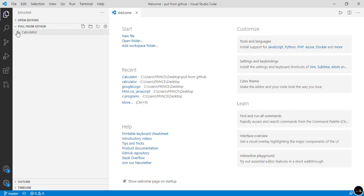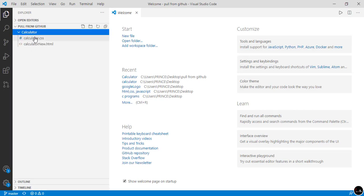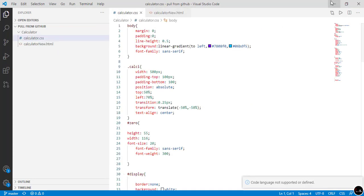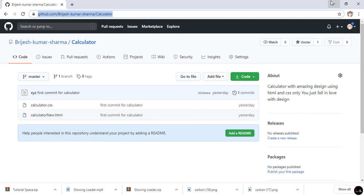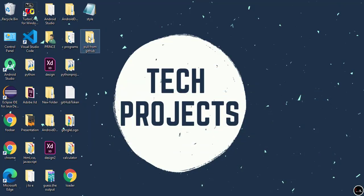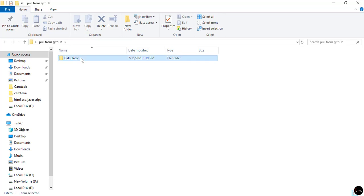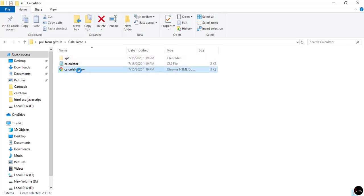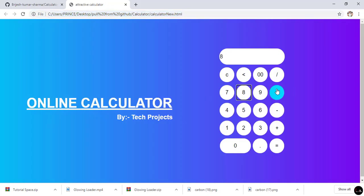Now this time when the project opens, it is inside the folder "Pull from GitHub," and the project is "calculator," containing both the HTML file and the CSS file. To show you it works properly, I go to the Desktop — you can see the folder, and inside it is the project. Inside the project are the HTML file and the CSS file.